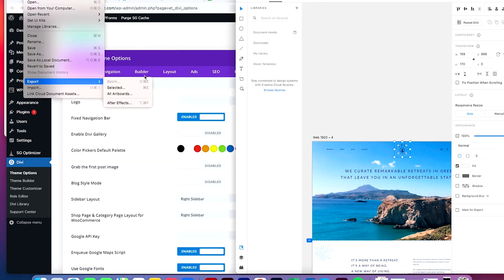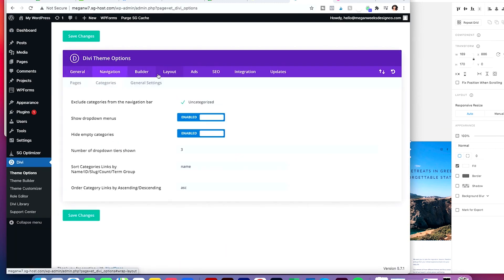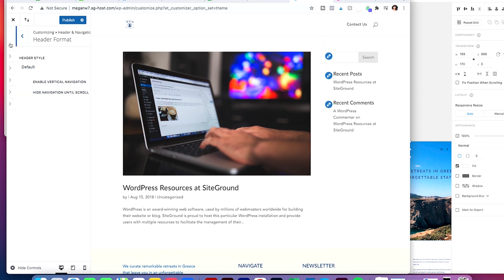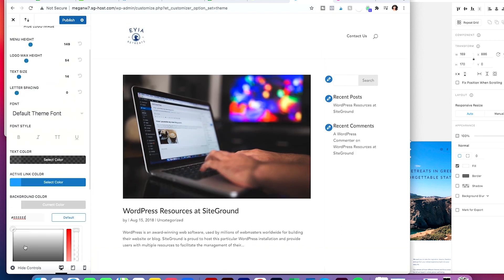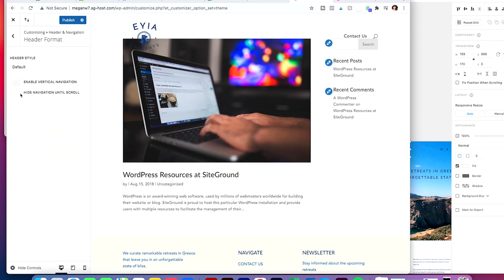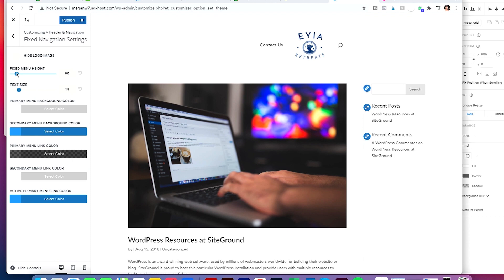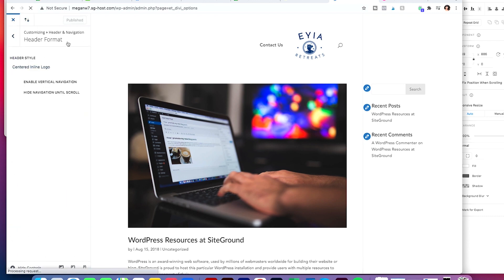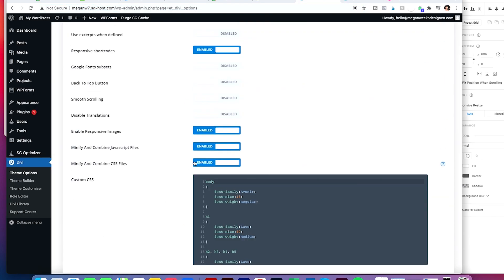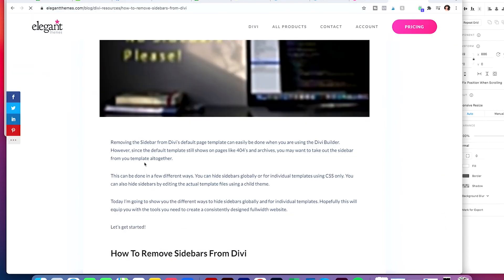Once you save, the footer will be on every single page you make for this website. Now I'm adding the logo for the main menu bar. I'm going into Theme Options to make the logo a little bit bigger, make sure all the colors look right, the text size — everything. That's under Theme Customizer, not Theme Builder. It's always good to have the website open on another tab so you can quickly reference and make sure the changes you're making look correct.